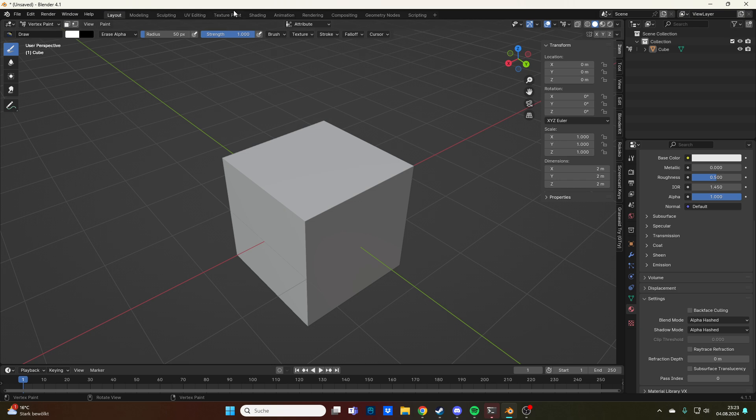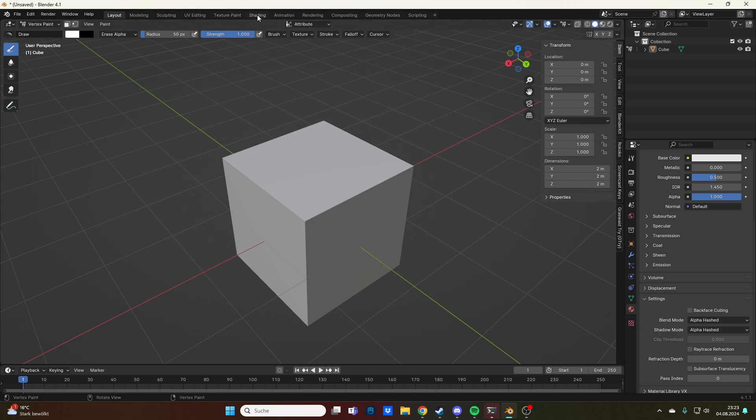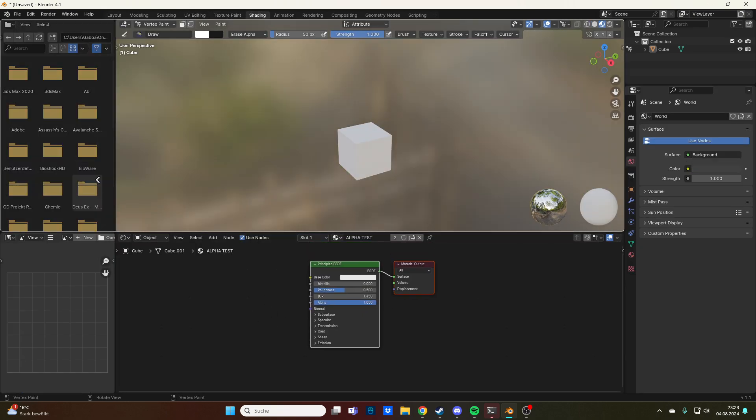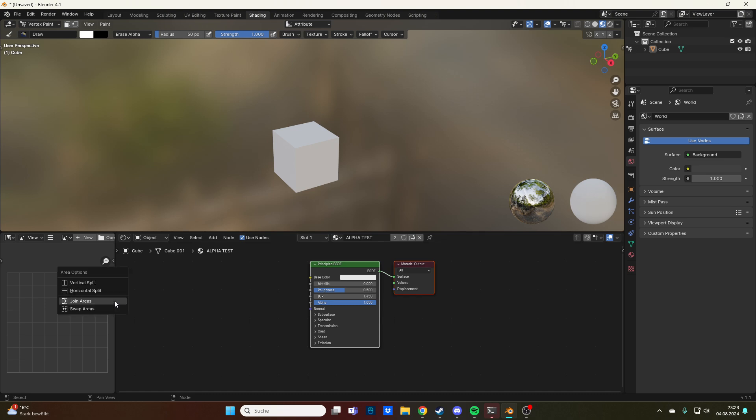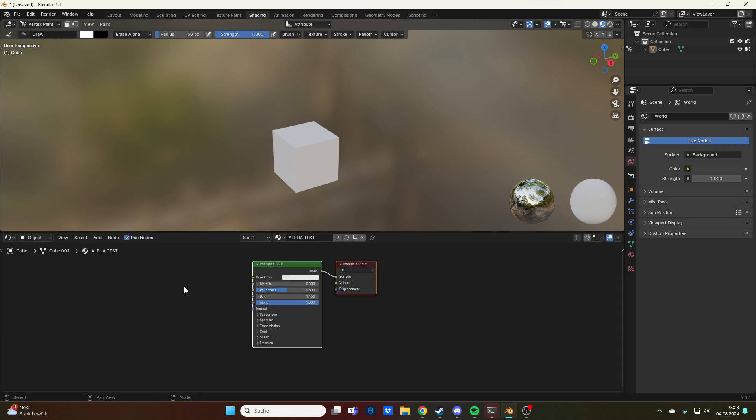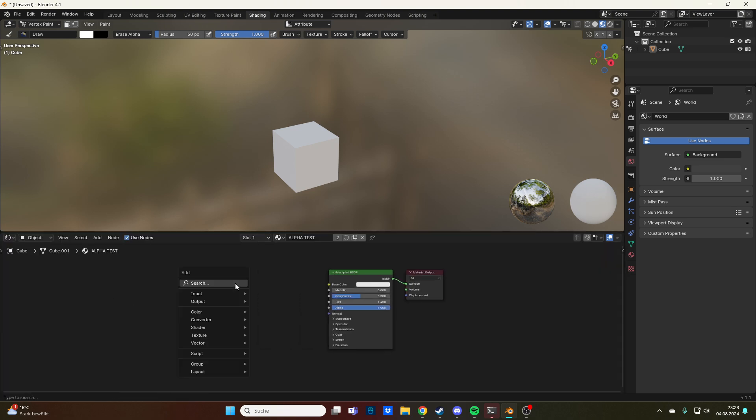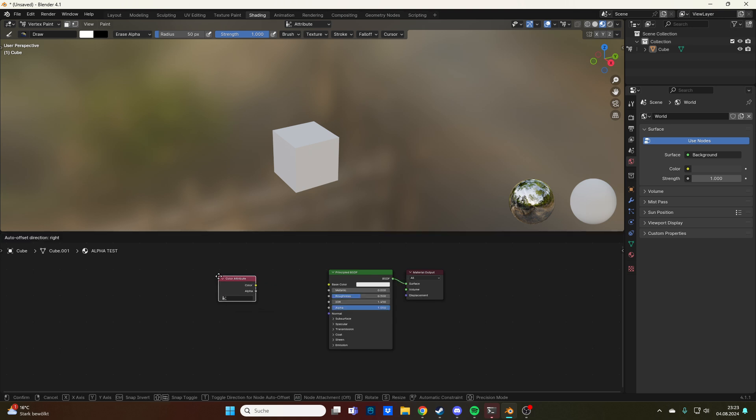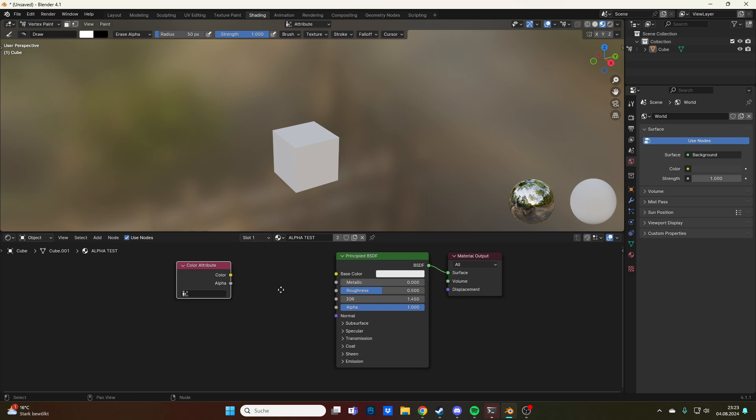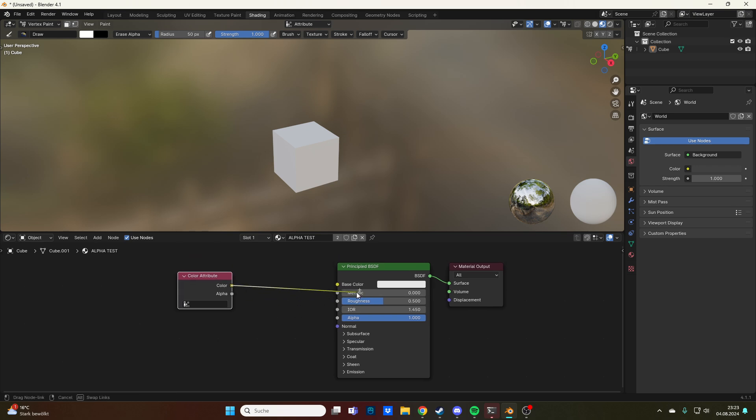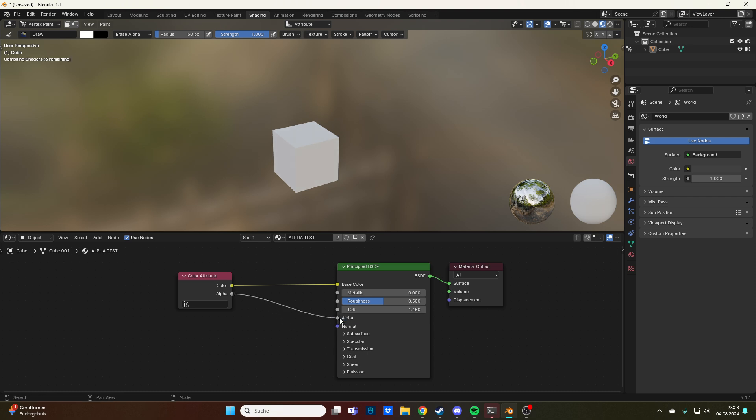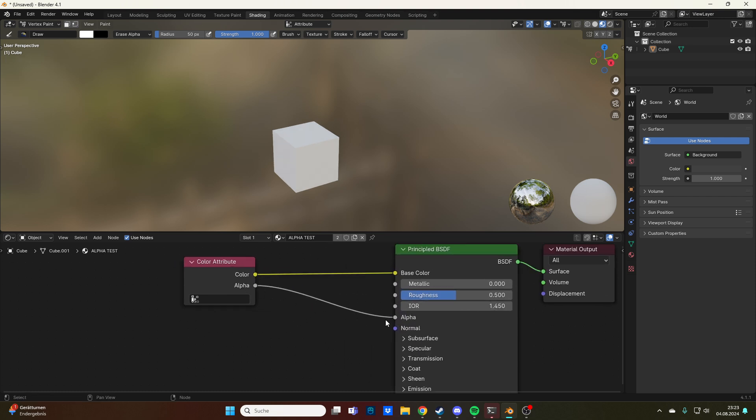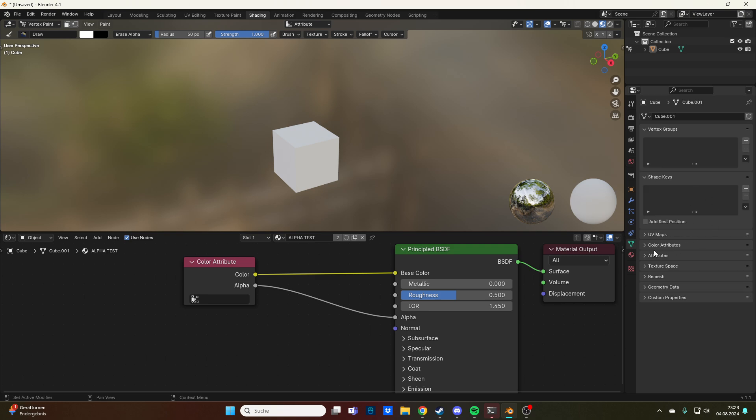Let's go into our shading tab and let's set up the material for this. What we want is we want an attribute, not a color attribute, and we want to have the color go into the base color and the alpha go into the alpha. You're mostly going to be working with this alpha node, so plugging this one in is very important.